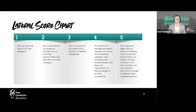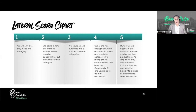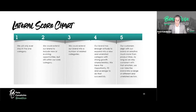Now we need to think about our lateral score. Score one: we will only ever stay in the one category we're in. Score two: we could extend our brand to include new or evolving opportunities but still within our core category. Score three: we could extend our brand into a number of related categories. Score four: our brand has enough latitude to expand into a new and unrelated category with strong growth characteristics — we have the opportunity, fit, and leverage to do that successfully.